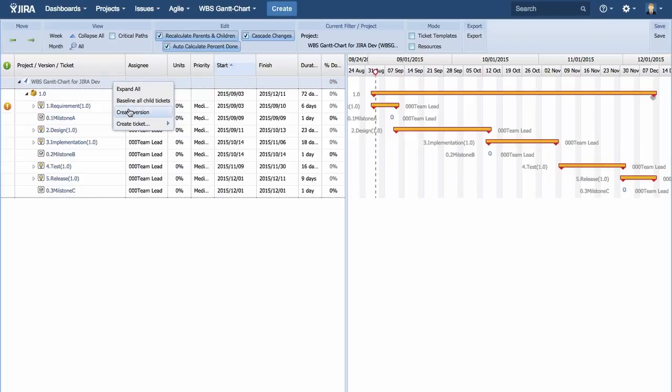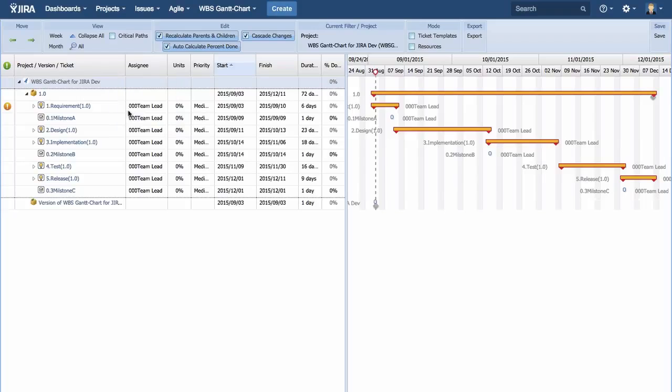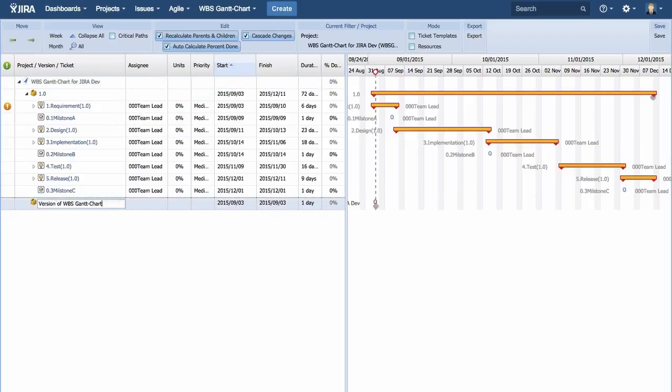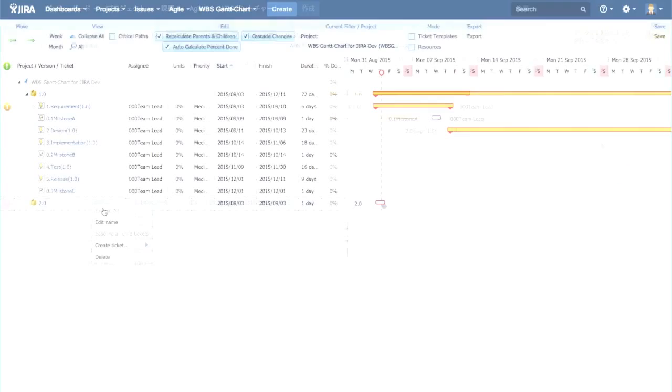Now I am going to create version 2. As you can see, a version is easily created by right-clicking on the project.